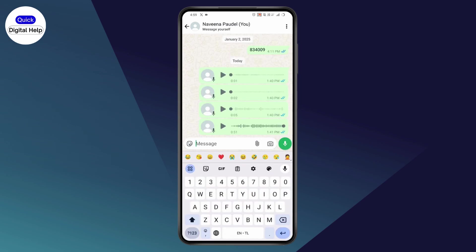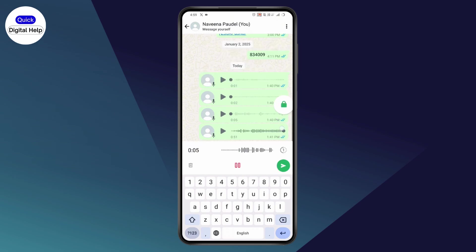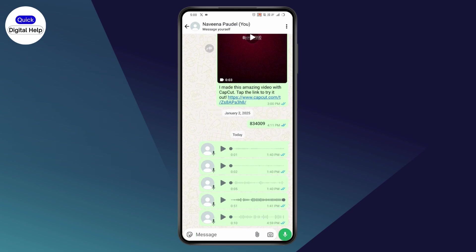Start recording your voice message by tapping on the microphone option. Hold it for two to three seconds, then swipe up so it gets locked. Now record your message and send it. That's how you can fix your voice message problem.